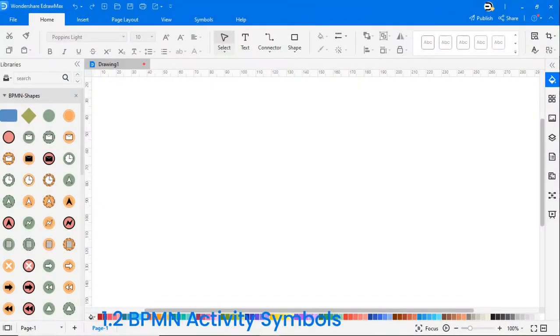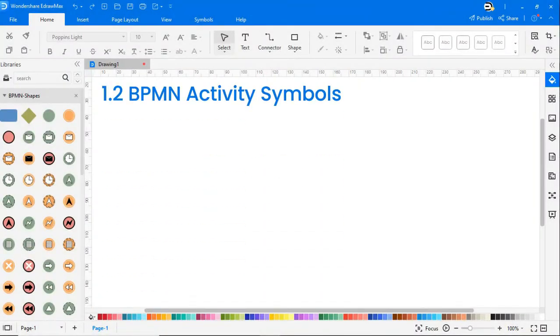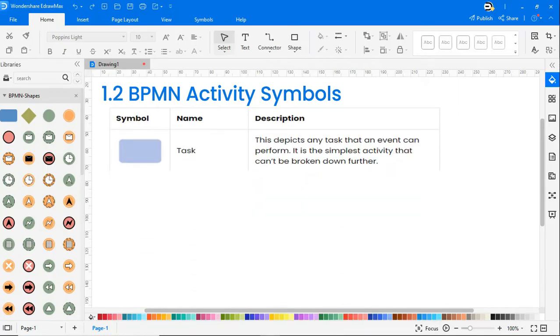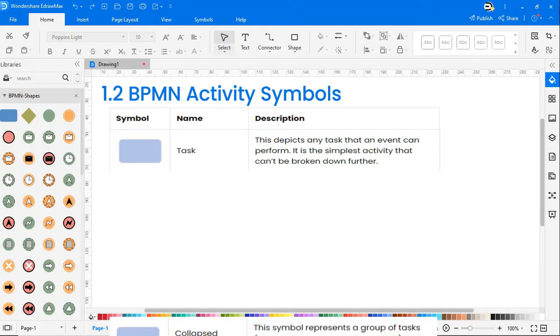In the second category there can be several BPMN symbols and meanings for activities. The following icons are mostly used. Tasks depict any task that an event can perform. It is the simplest activity that can't be broken down further.